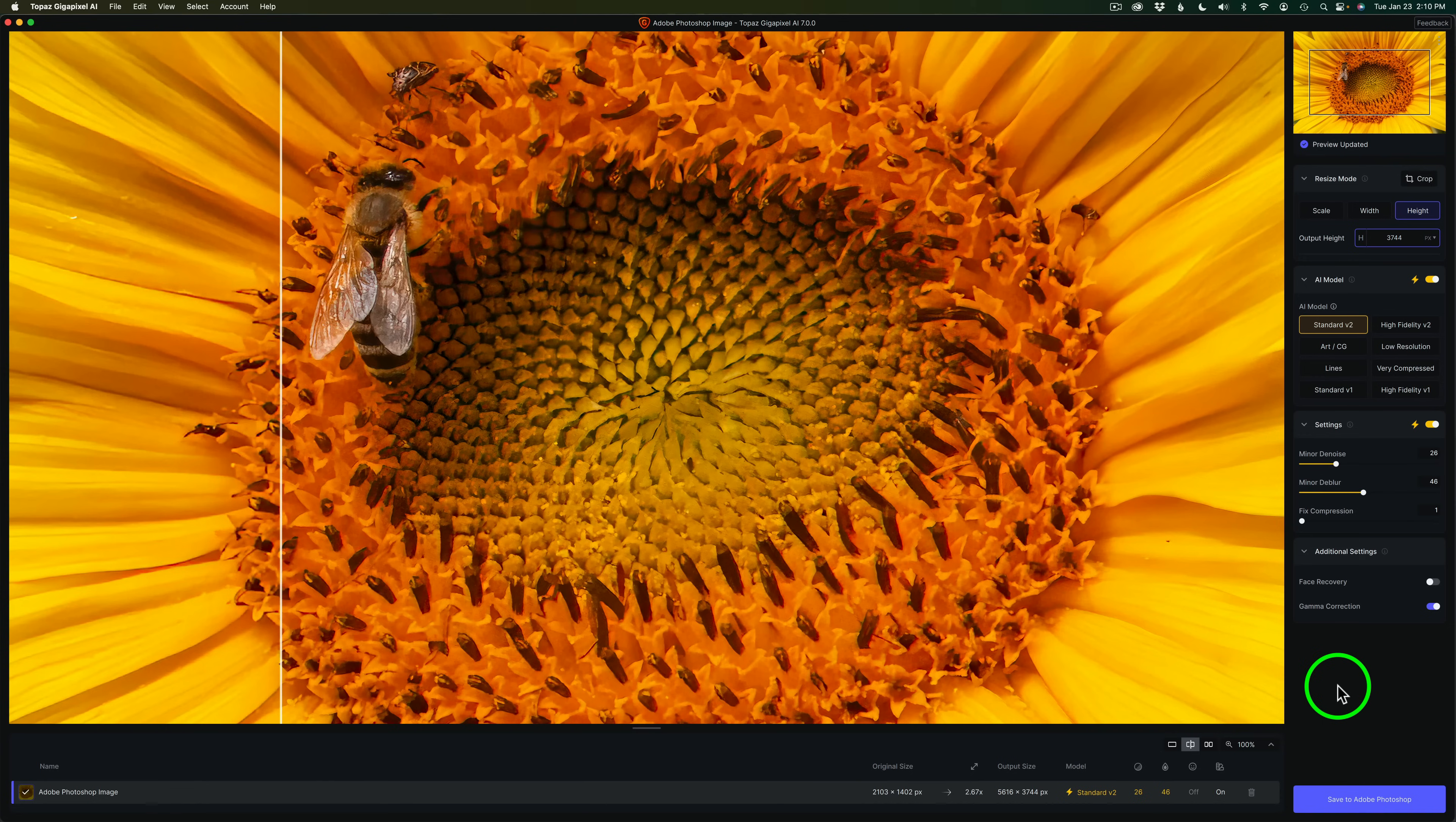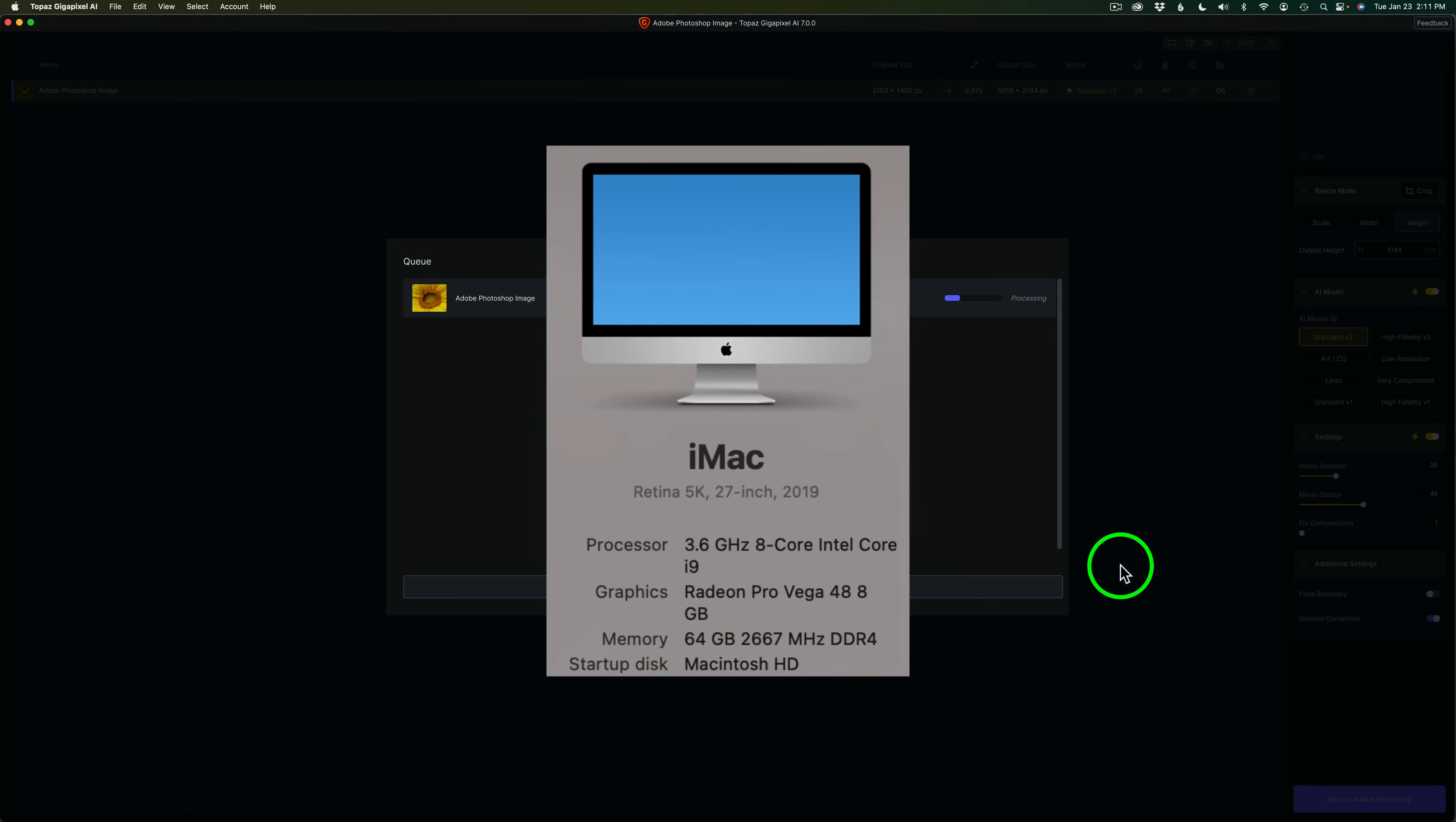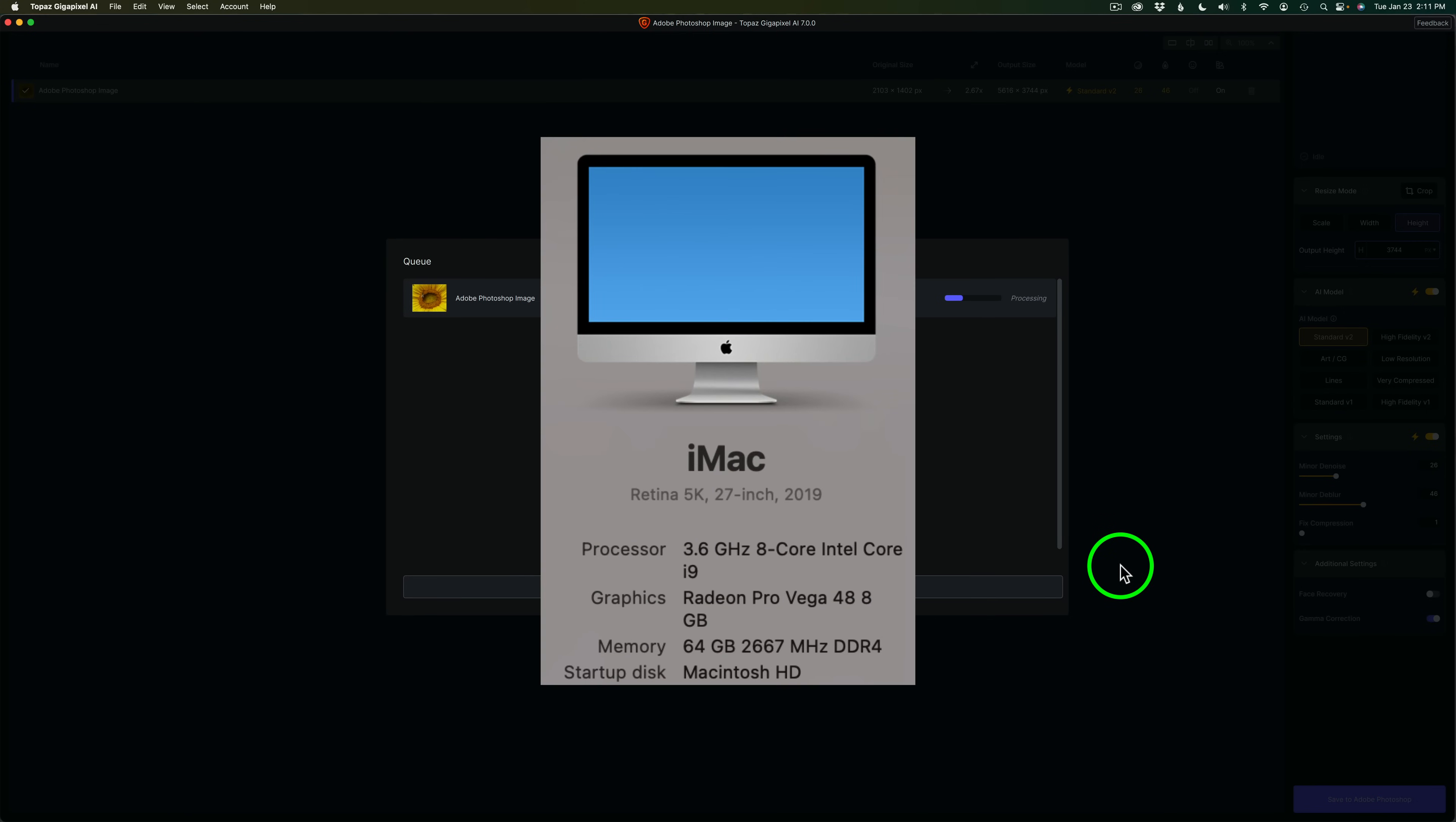Now, once you're happy with everything, all you need to do is click save to Adobe Photoshop. And I'll go ahead and click save to Adobe Photoshop. I'll leave this in real time so you can see how long it's taking. And I'll put the information up on the screen for my computer just to give you an idea, something to compare to.